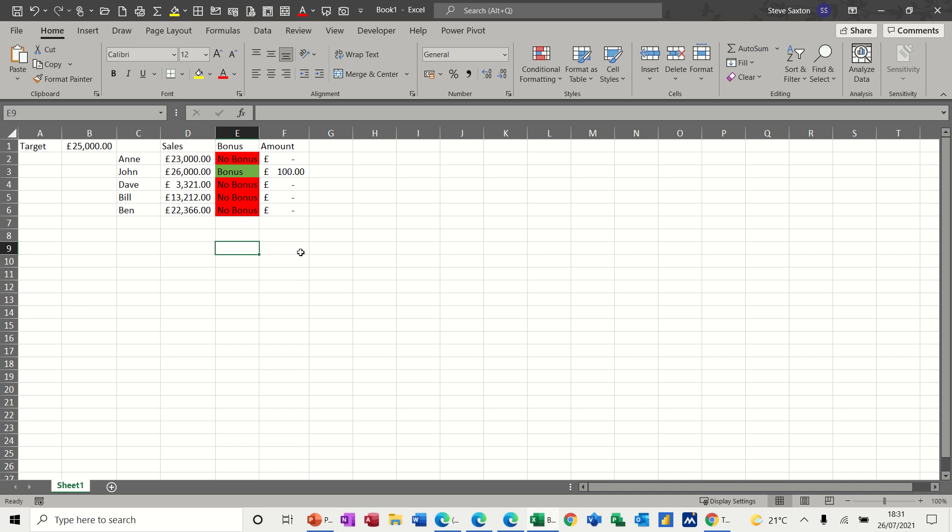Hi guys, welcome to this session on Microsoft Excel. In this module, I want to have a look at the IF statement and how you can use an IF statement to work out a bonus. So what I've got on the screen, as you can see, is some sales figures and whether a person makes a bonus or gets a bonus or not.